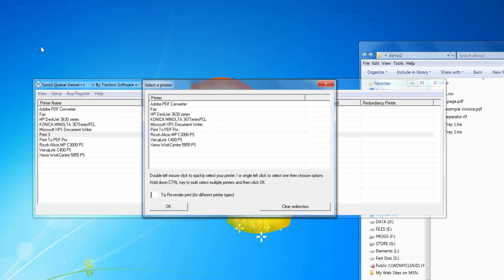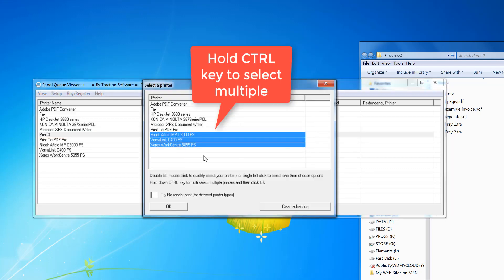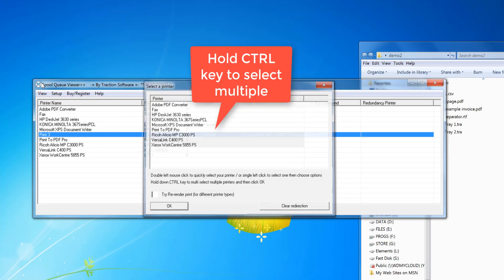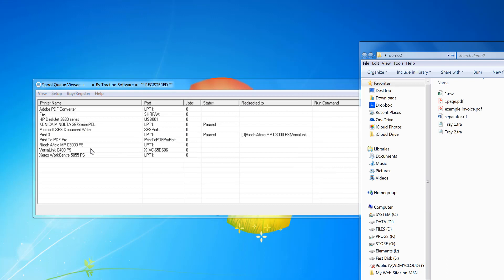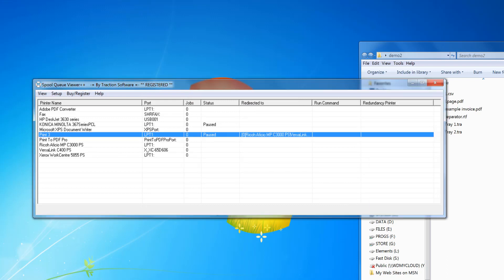And I'm going to select those three printers there and click OK. So this printer is now set up ready to print, and it will redirect any prints that are sent to there to those three printers.